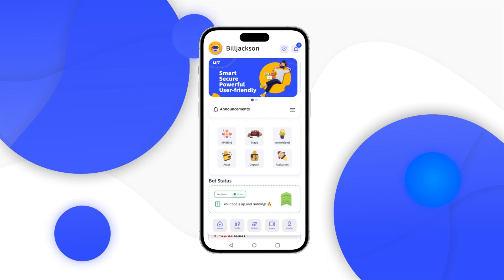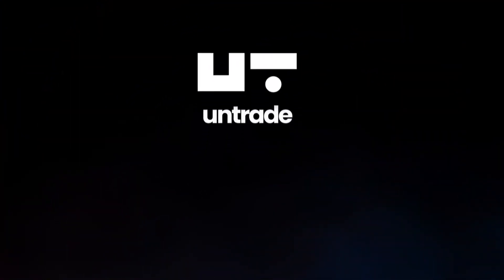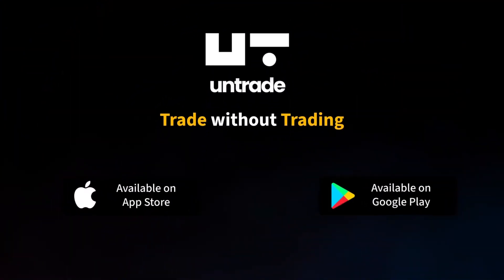Congratulations! Your funds have been successfully transferred. Thanks for choosing Untrade. Happy trading and until next time.